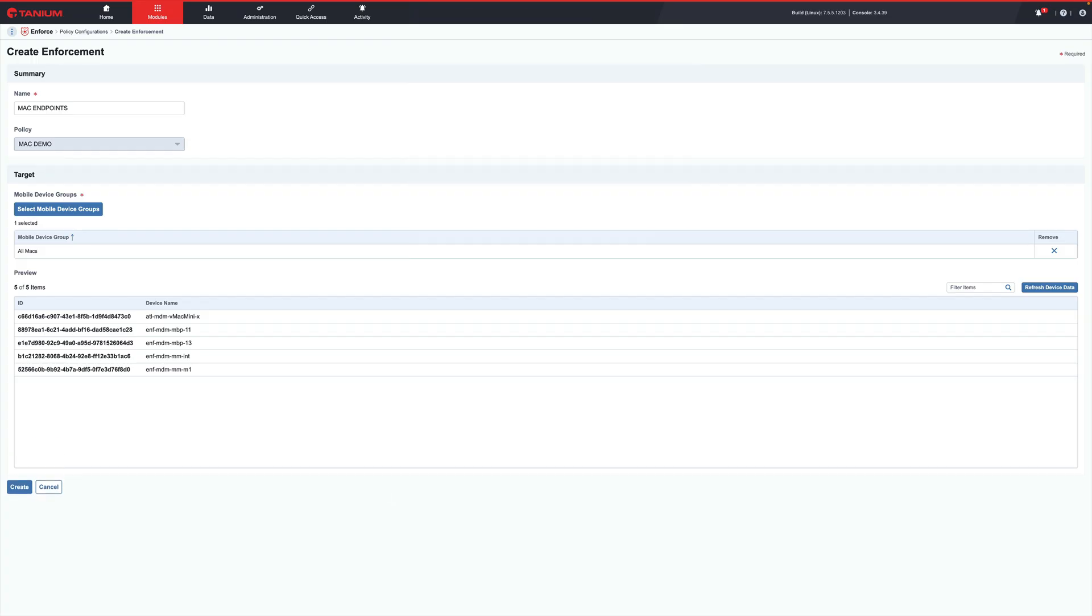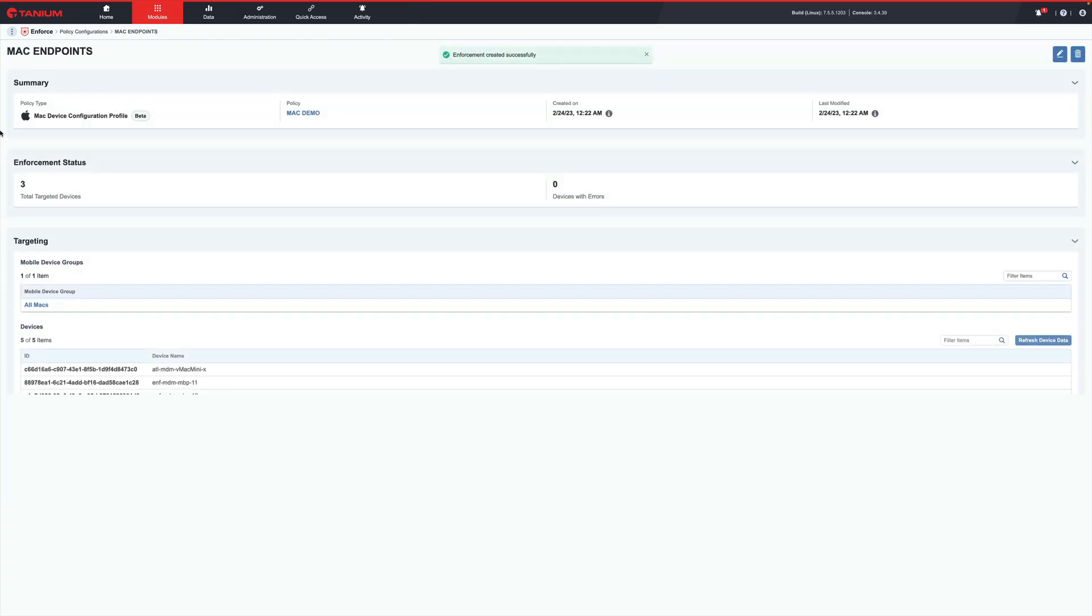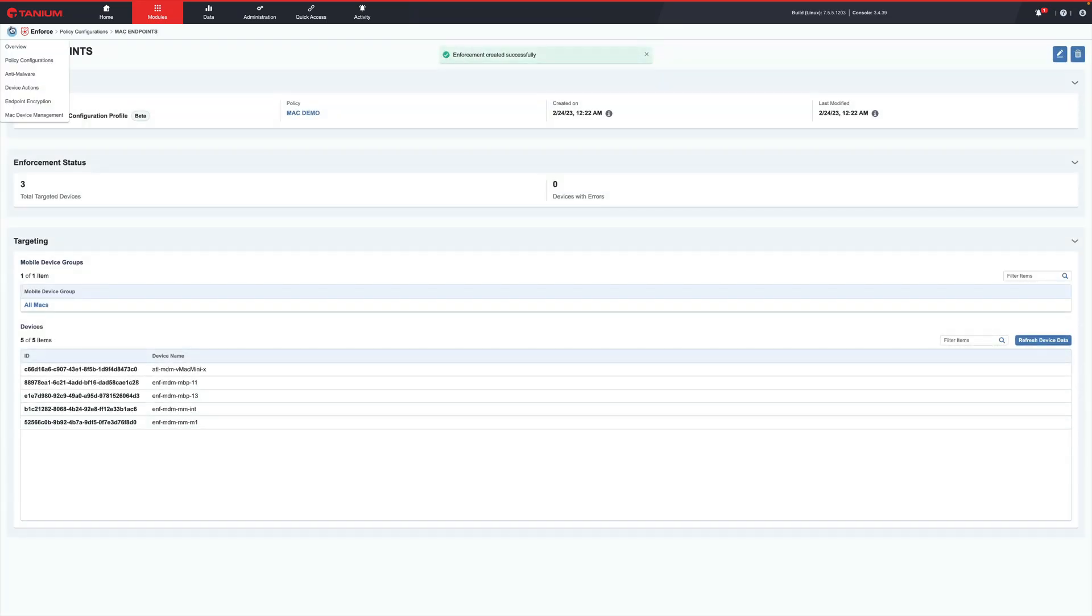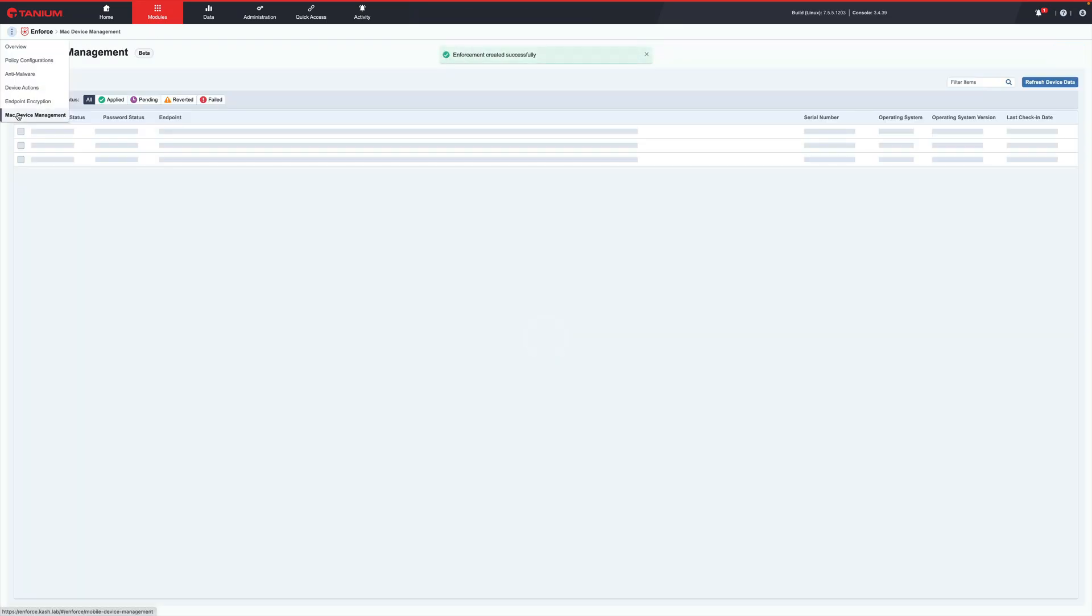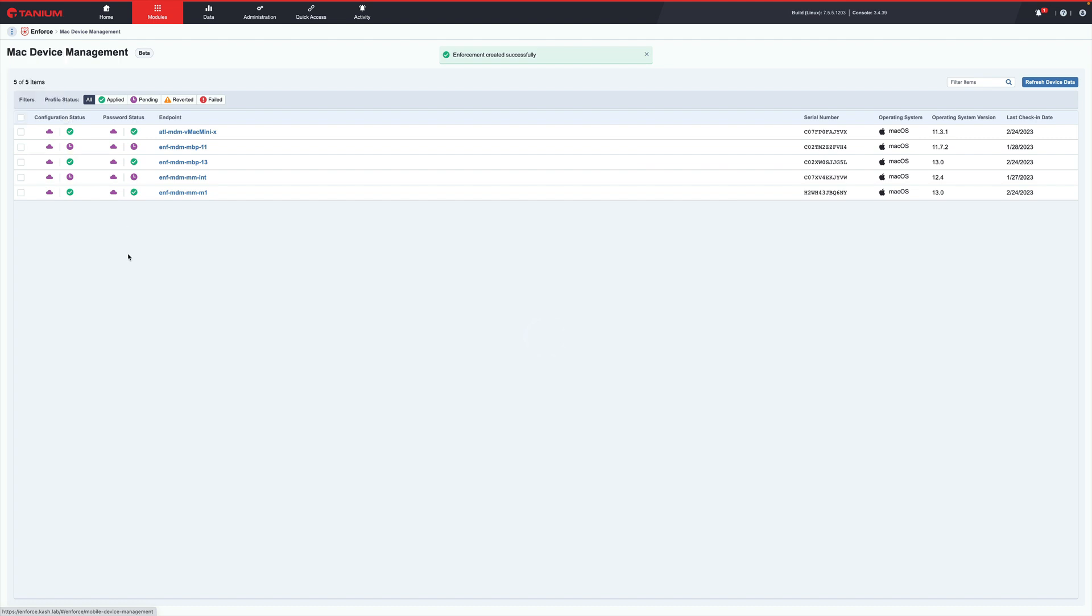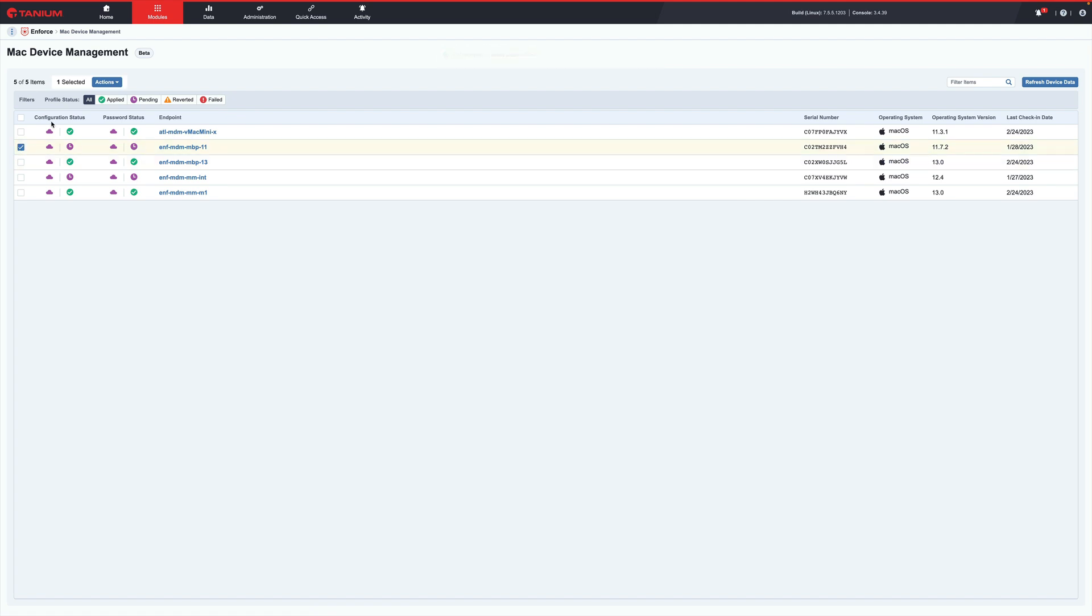Looking at Mac Device management, a list of your endpoints and the applied configuration policy statuses will appear along with the last checking times. An administrator can also apply actions such as device wipe, unenroll, and lock.